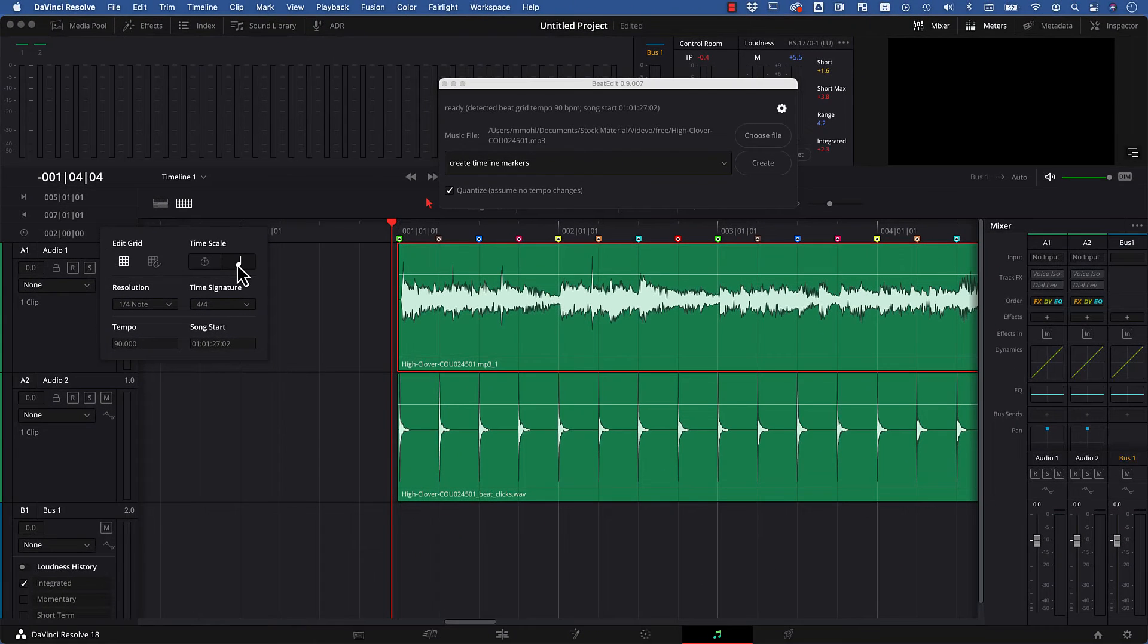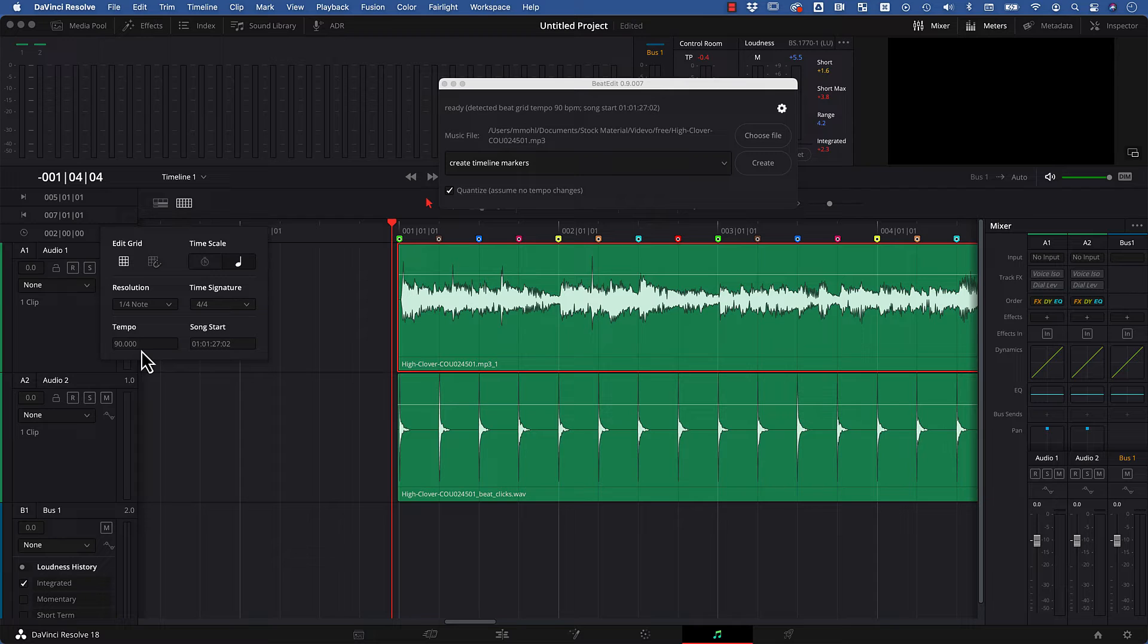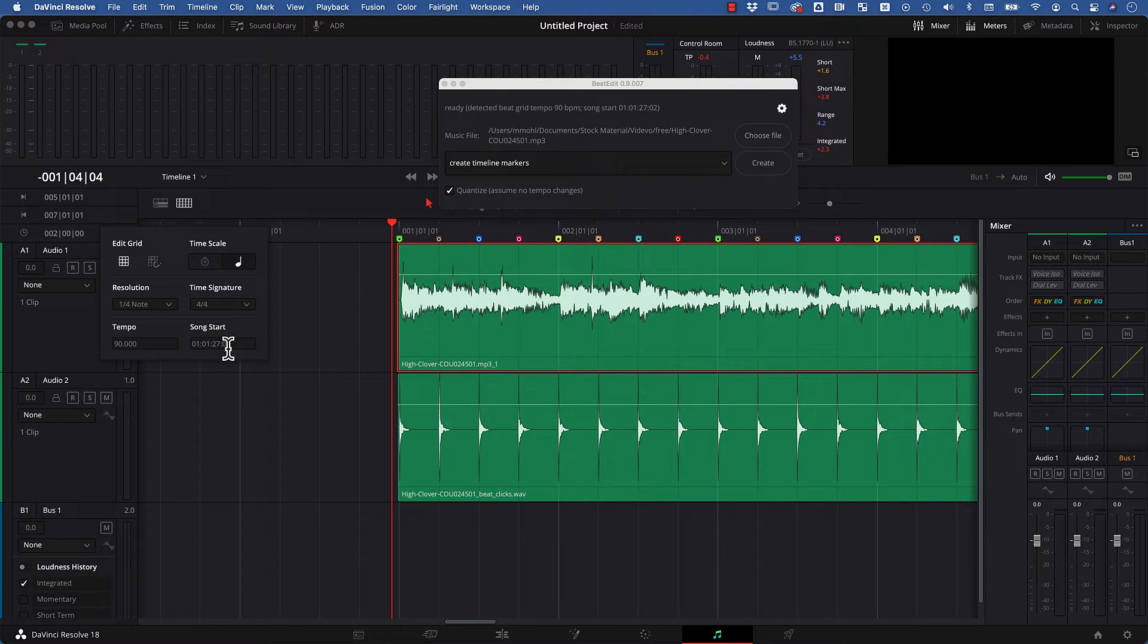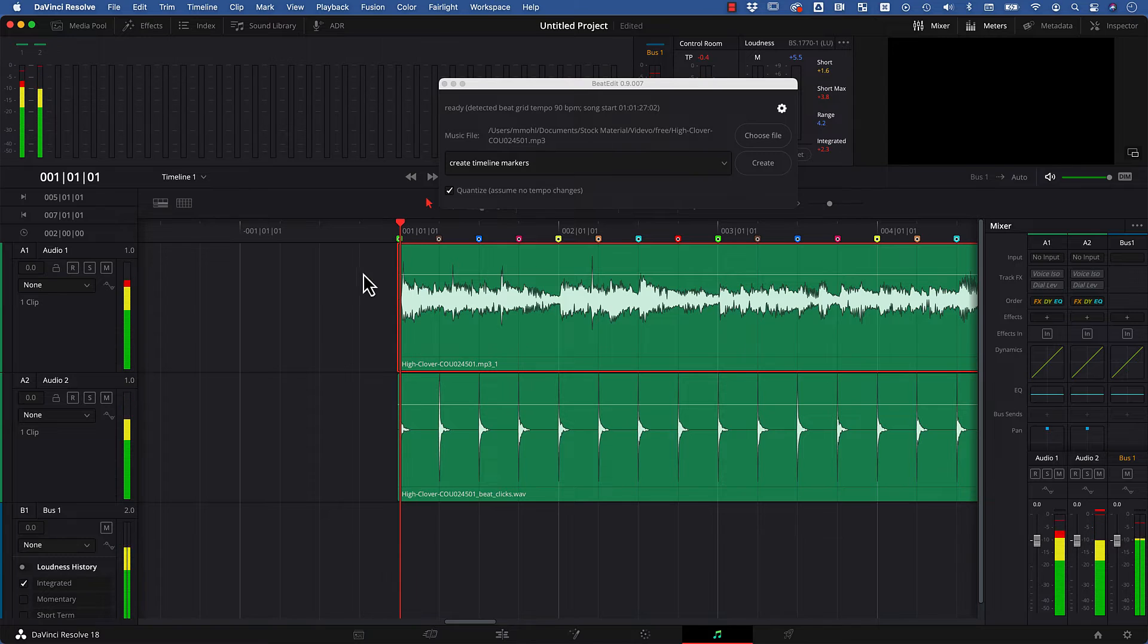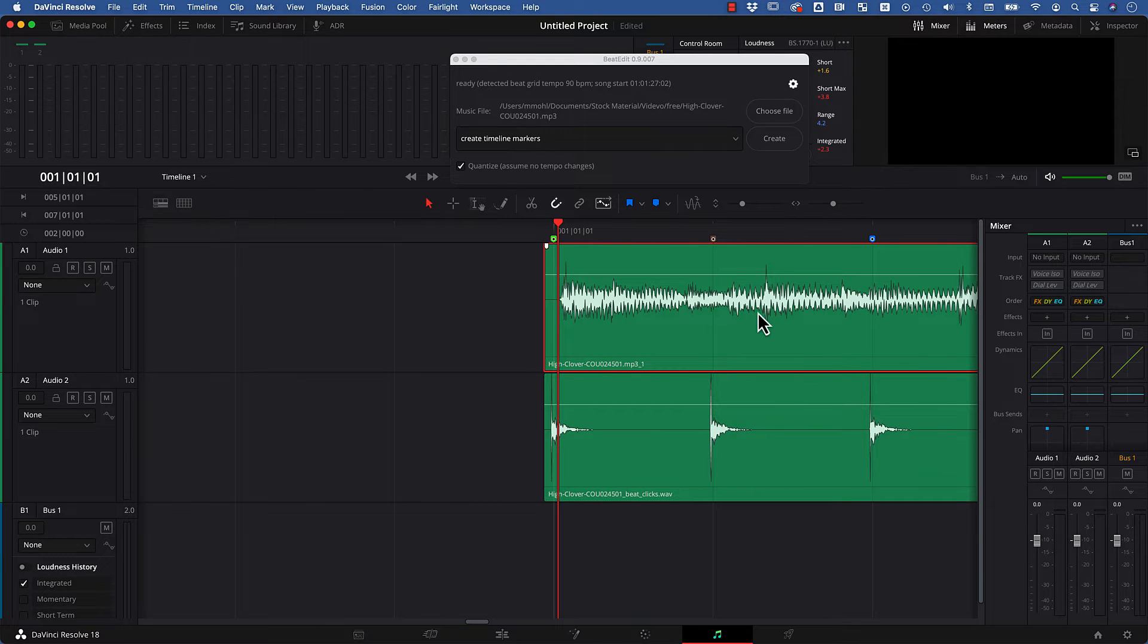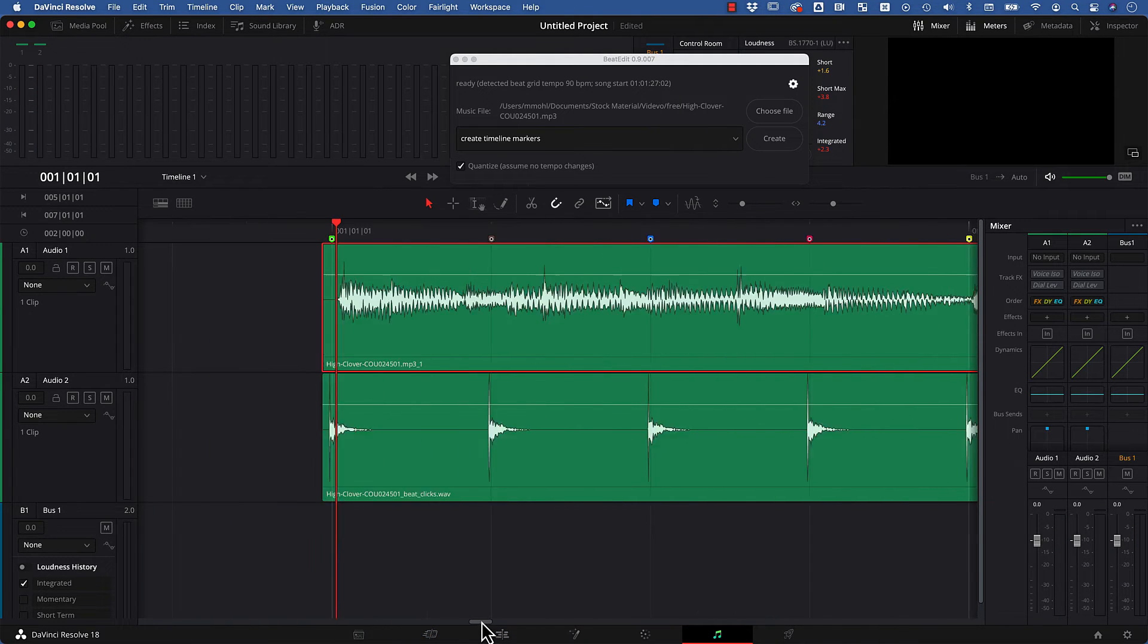So if we go back here to the settings, tempo of 90, song start at 1-1-27-02. And with these values you get a grid which aligns exactly with the actual beats of the song.